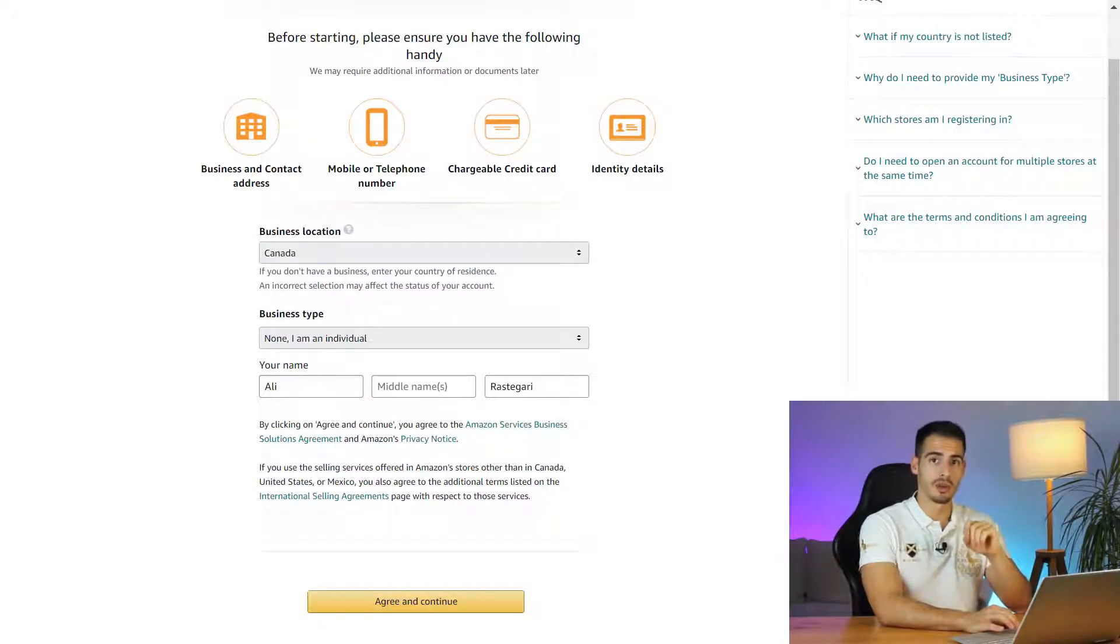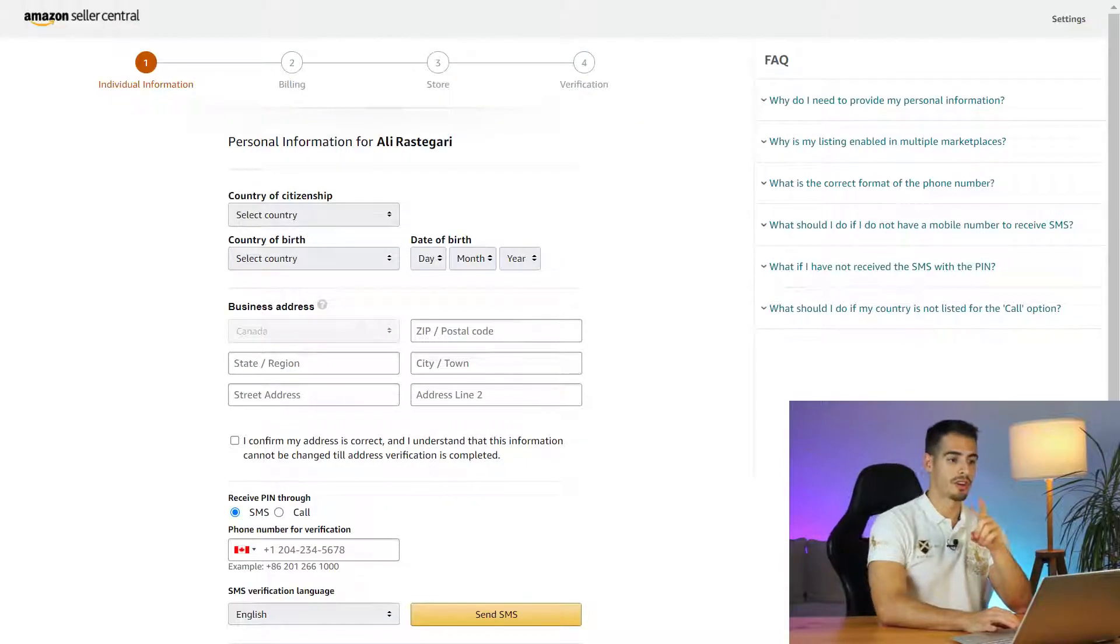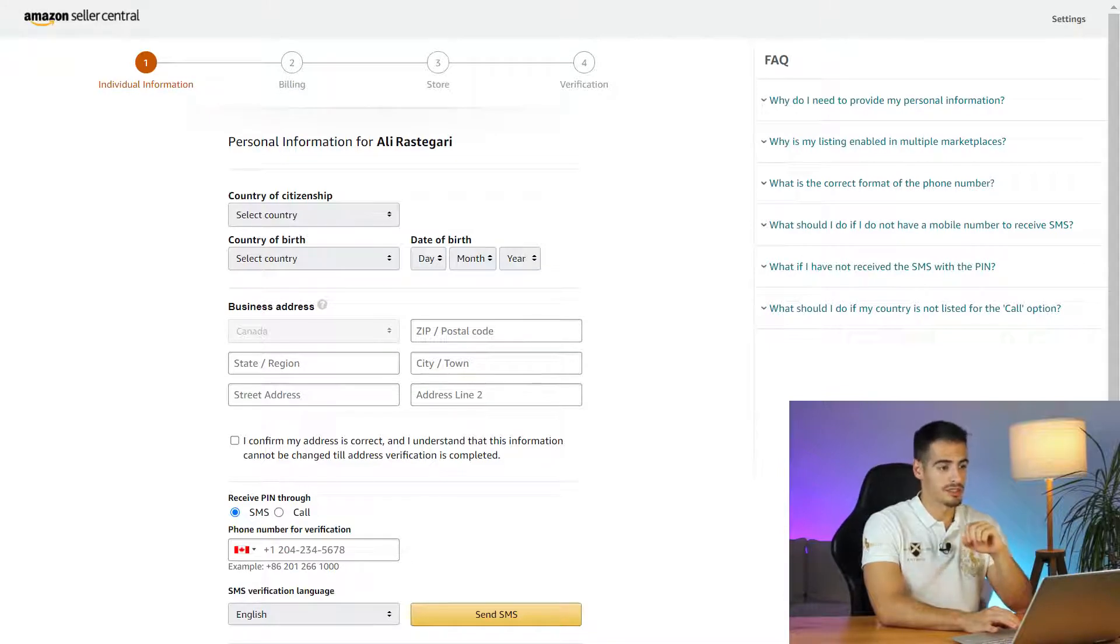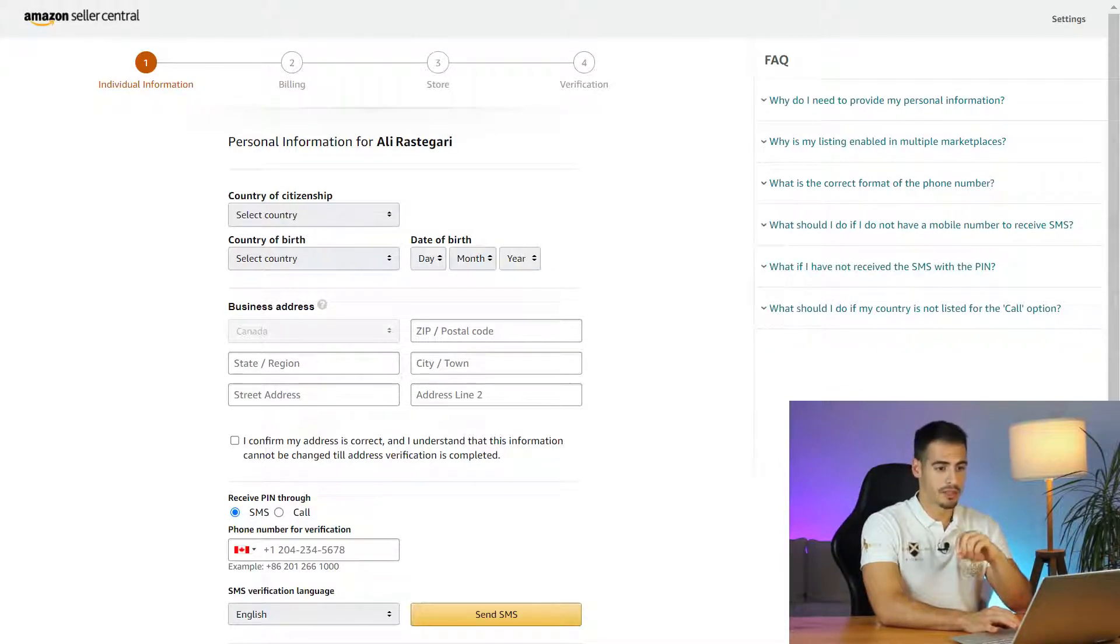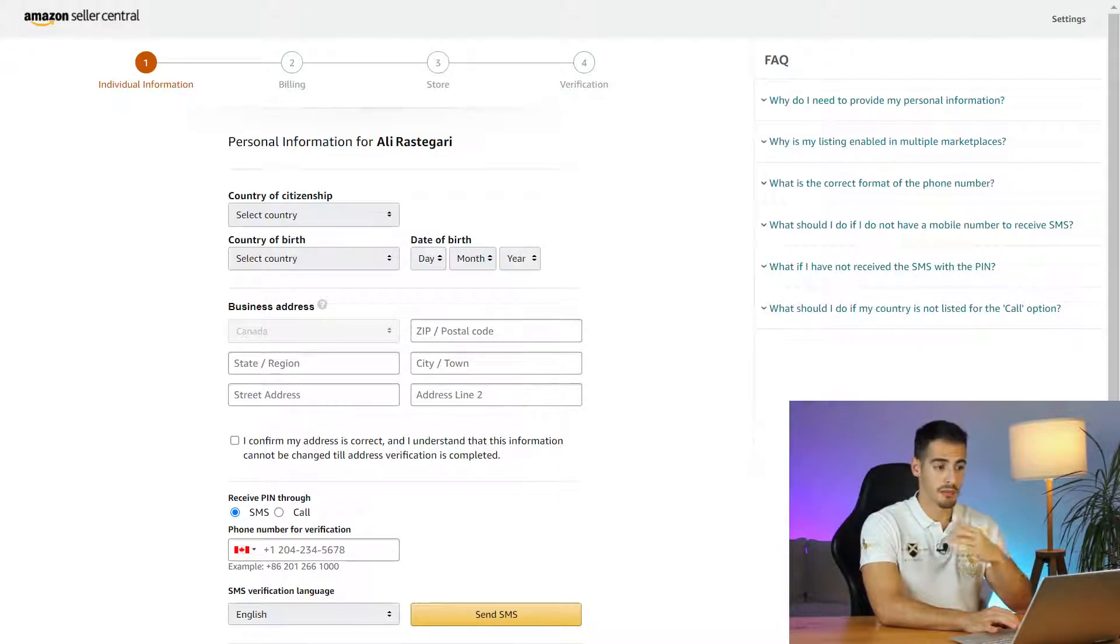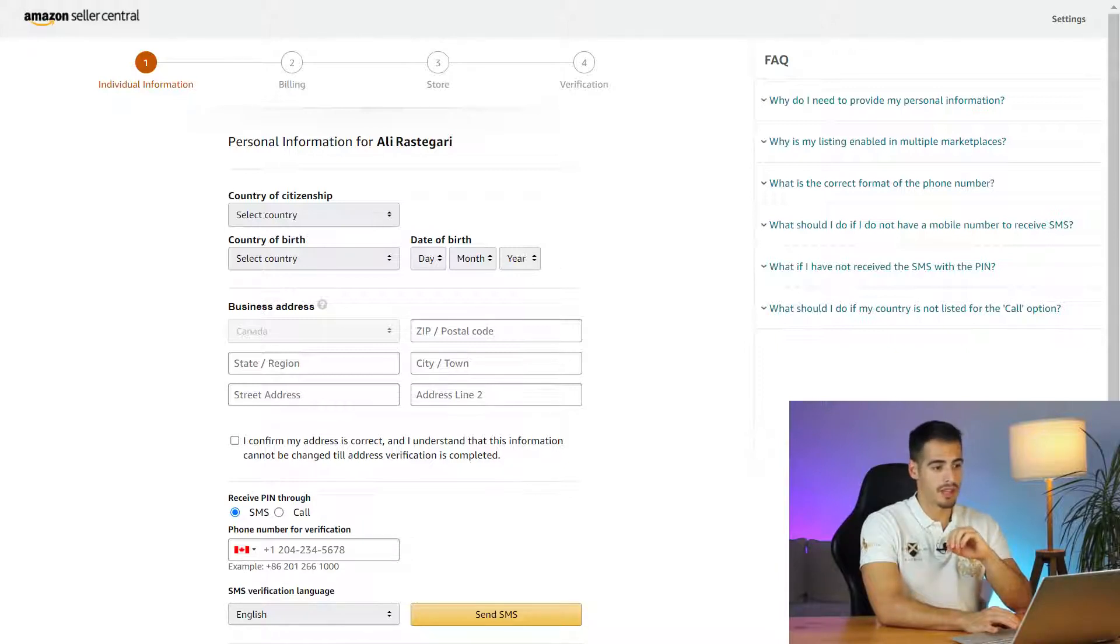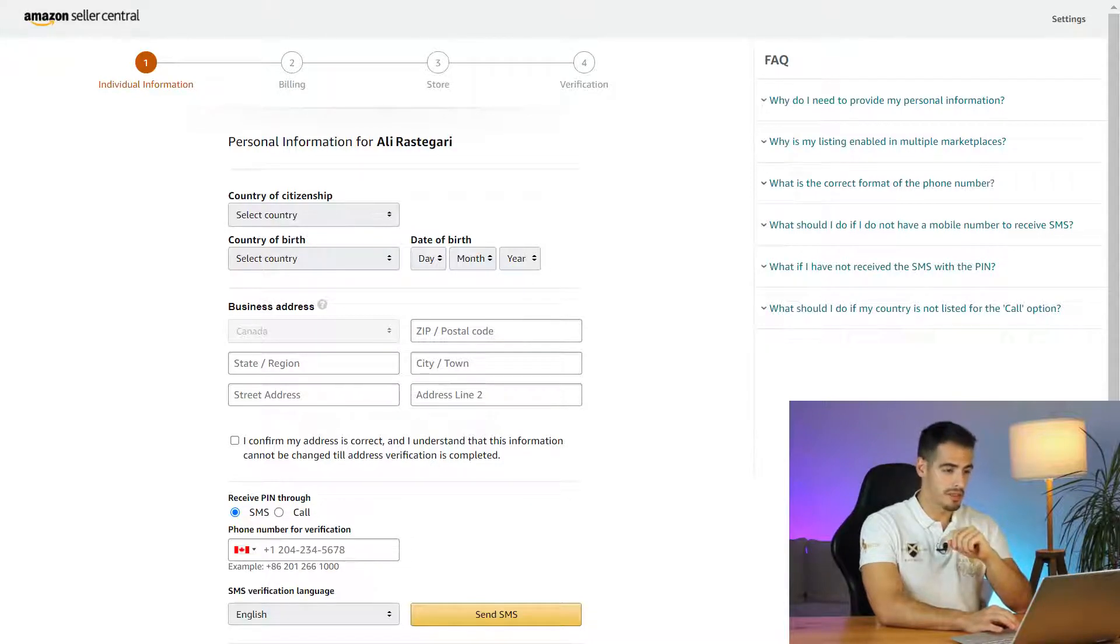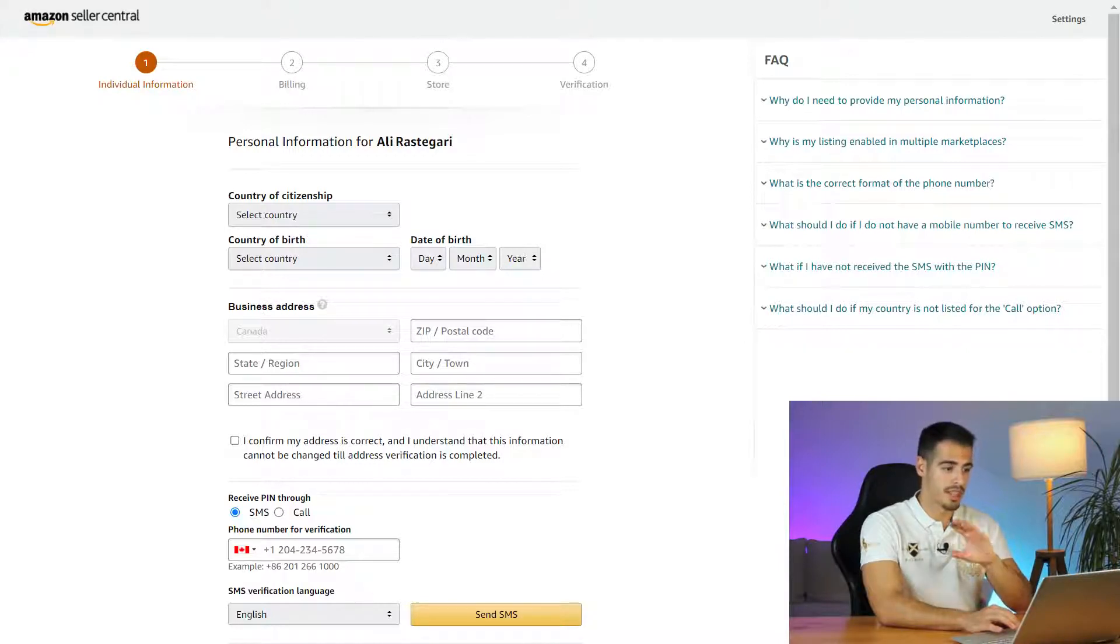Enter our full name here. On this page you are going to be required to enter some personal information about yourself starting with country of citizenship, country of birth, date of birth, your business address. Now if you don't have an office it's absolutely fine, you can enter your home address here. Next you need to enter your phone number and you should enter a pin that you're going to receive by SMS or call. Go ahead and select your area code, enter your phone number, click on send SMS and they'll send you a code. Insert that code and afterwards click on next.